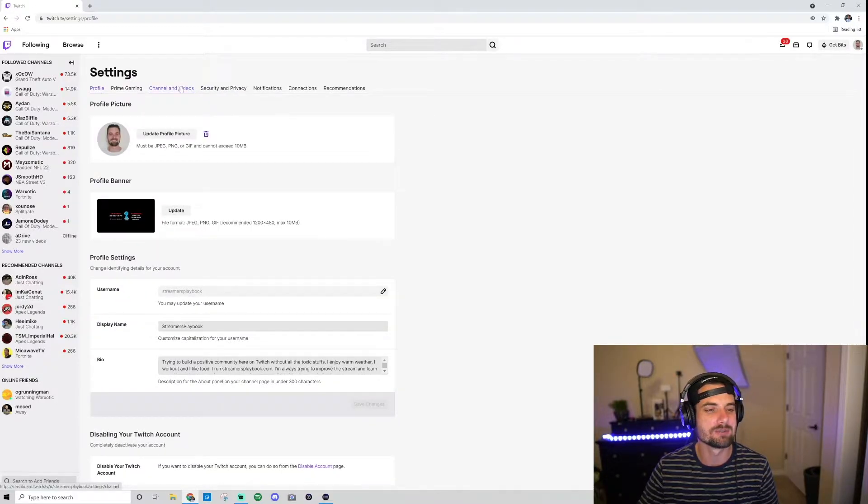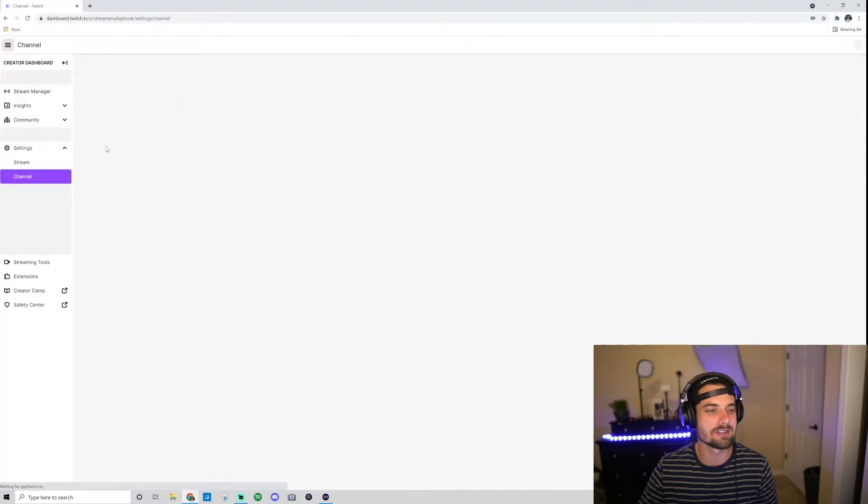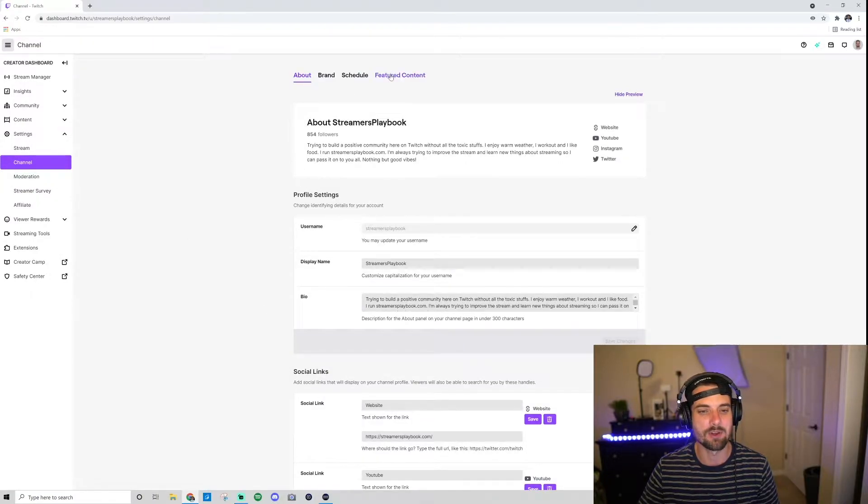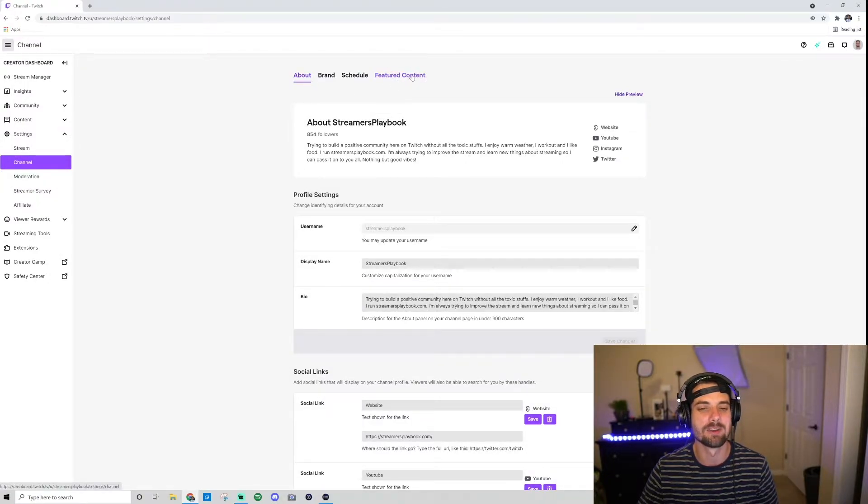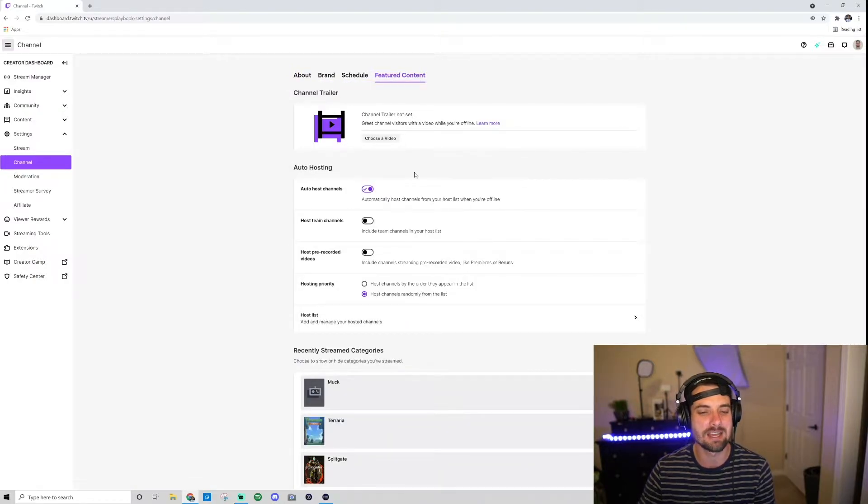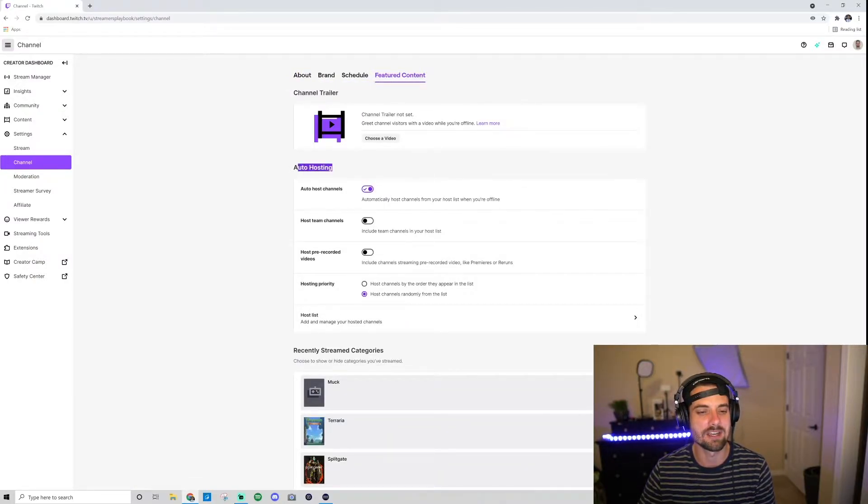In your settings, you want to go over here to Channels and Videos. That'll take you to Channel. Now you want to go over to Featured Content up here.